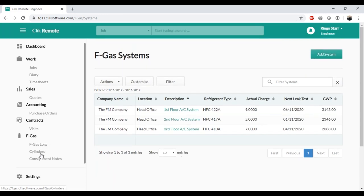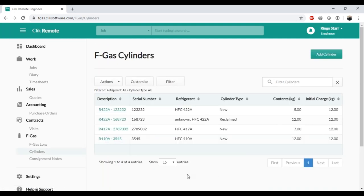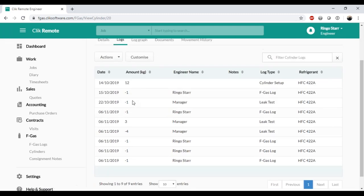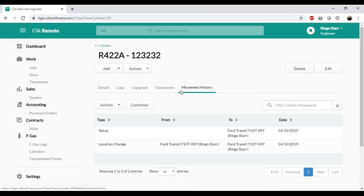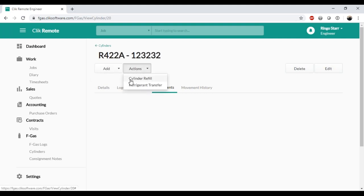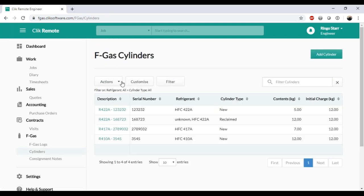On the FGAS tab, the engineer has access to cylinders — but only those in their possession, logged against their vehicle. Clicking on a cylinder shows its details: location as 'in transit', linked to that engineer. They can see all logs and movement history, attach documents, refill the cylinder after a supplier visit, and transfer contents into a larger bottle — though both source and destination cylinders must be in their possession, so in some cases a manager may need to handle the transfer.